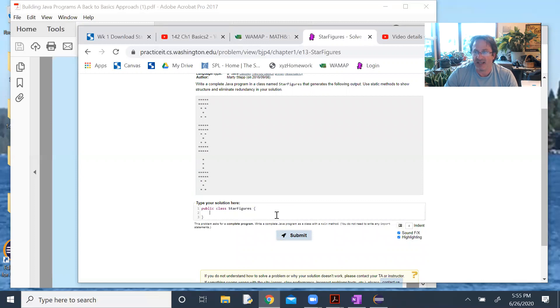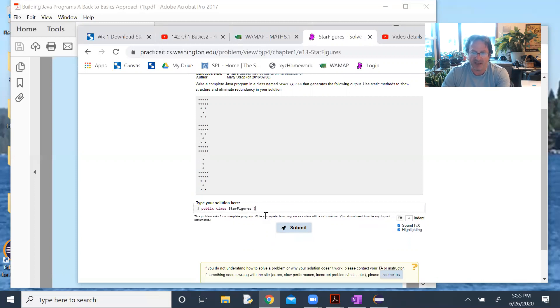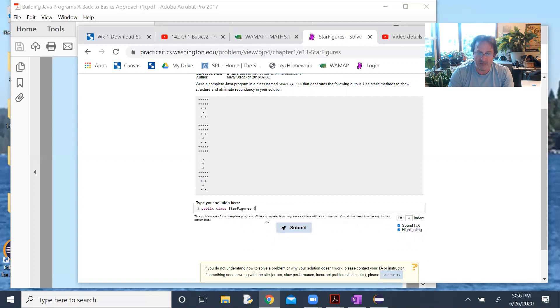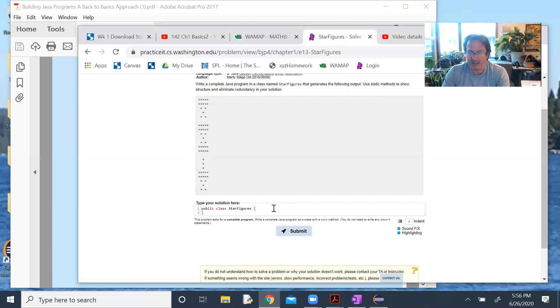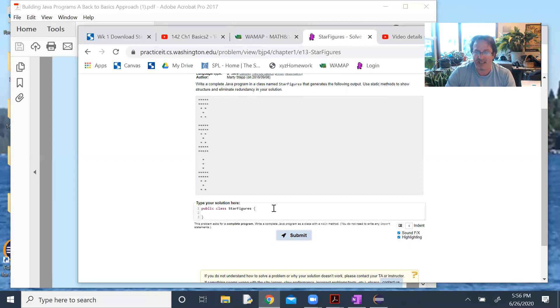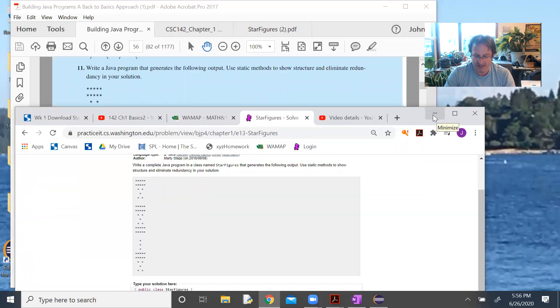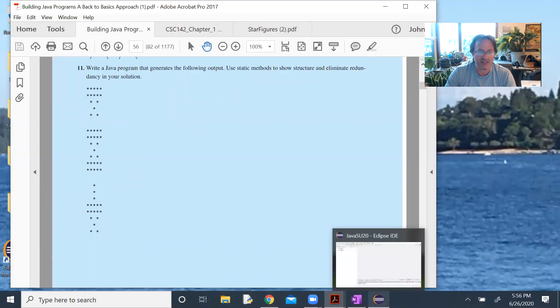If I'm coding an entire class, I generally don't want to do it in Practice It because it won't auto-generate the closed brace for me. It doesn't have quite as nice editing features. If I'm doing an entire class or sometimes a whole method, I will do those over in Eclipse.